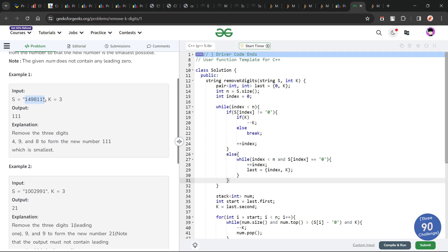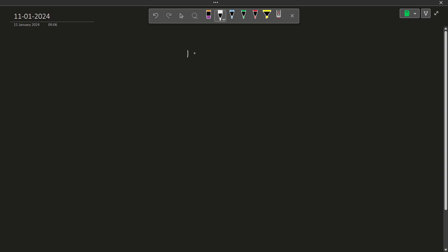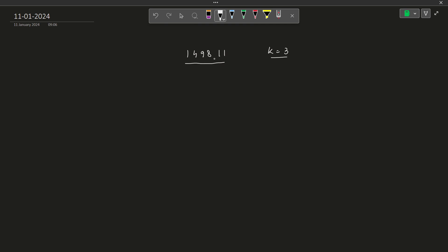Let us consider the first test case: 149811, with k equals 3. That means we can remove exactly 3 digits from this string to make it the smallest possible. One thing is for sure — if we have n digits and want to remove k digits, the final string will be of size n minus k. So out of this string, we have to form a subsequence of size n minus k which is as small as possible.